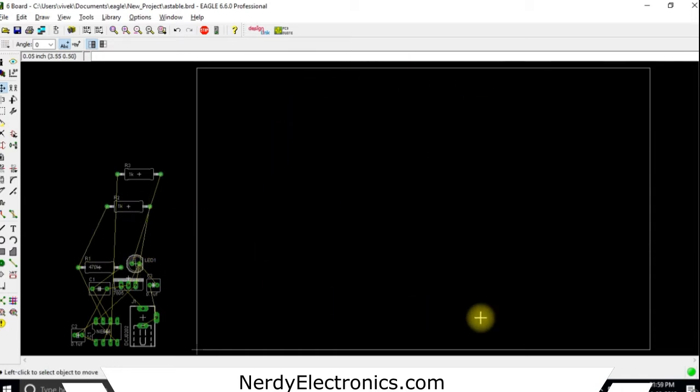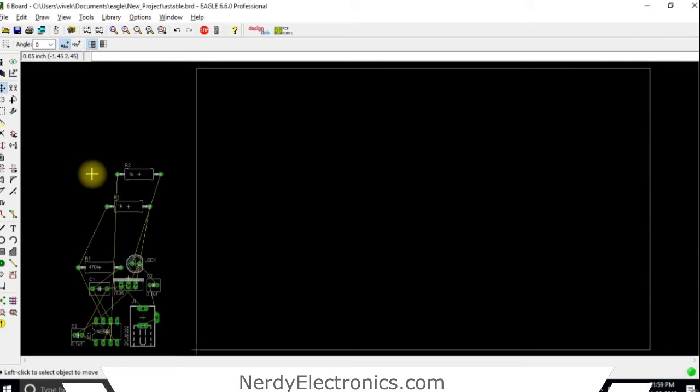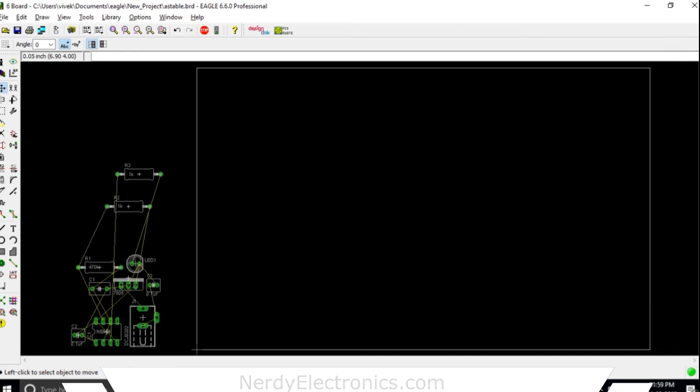But this is the dimension of our board and we will place all our components in the board. Now before we start placing them, we will see some concepts and some options that are available for the board in the next video.